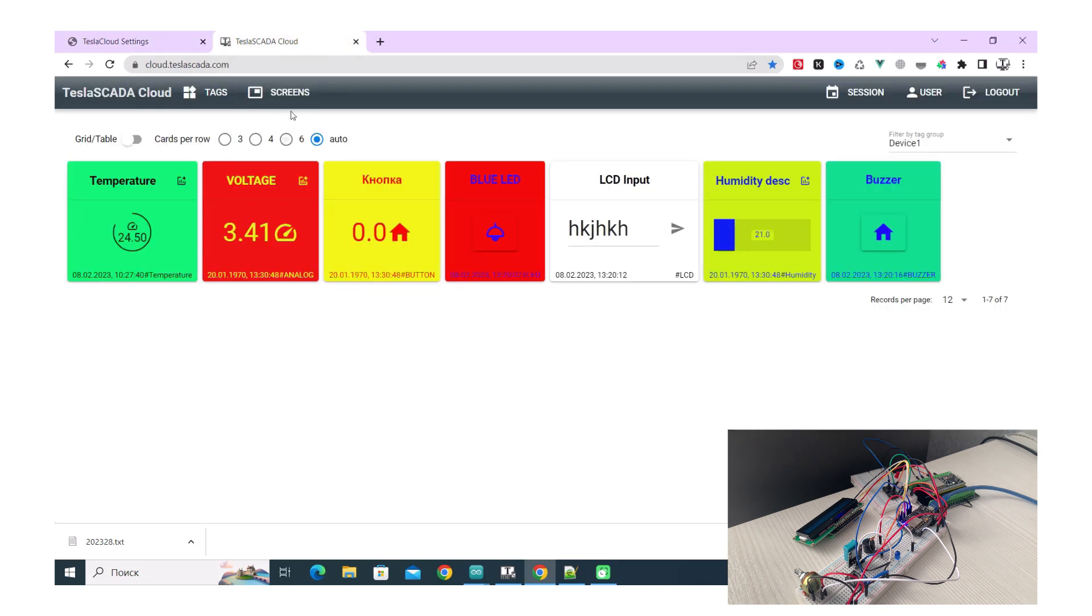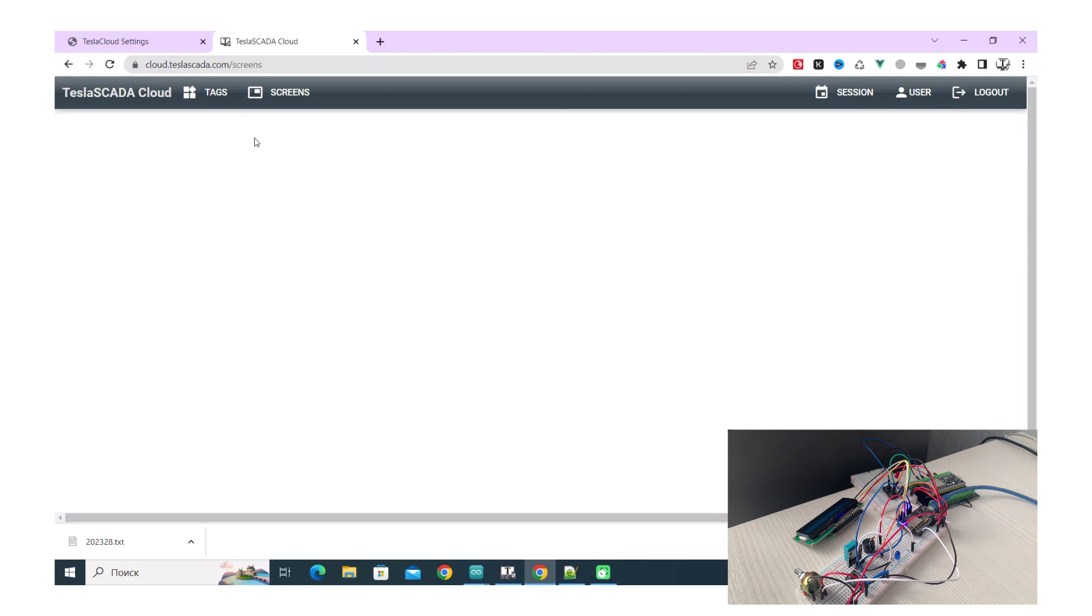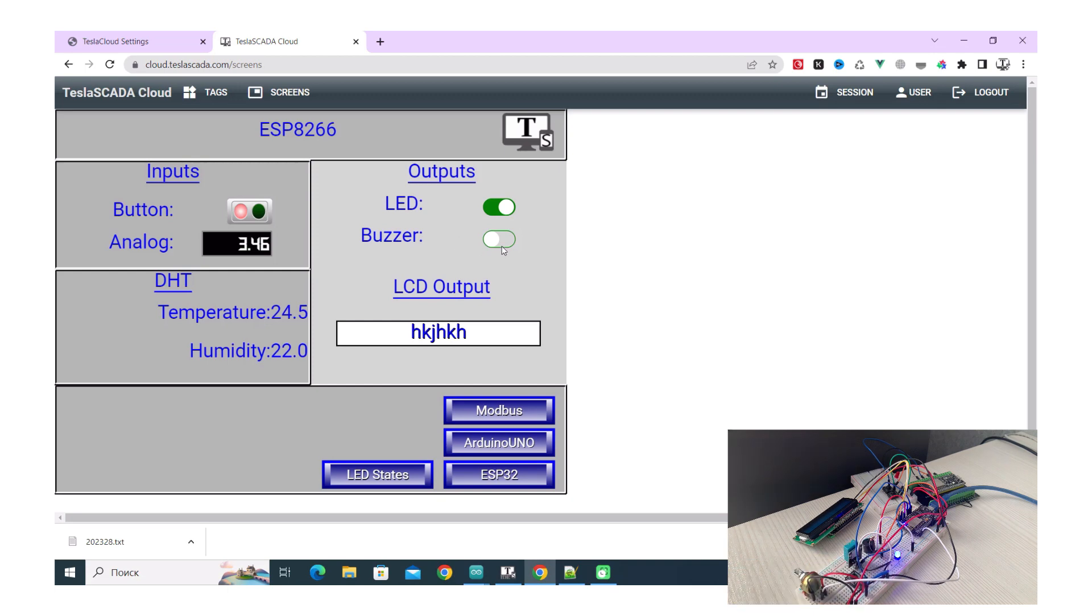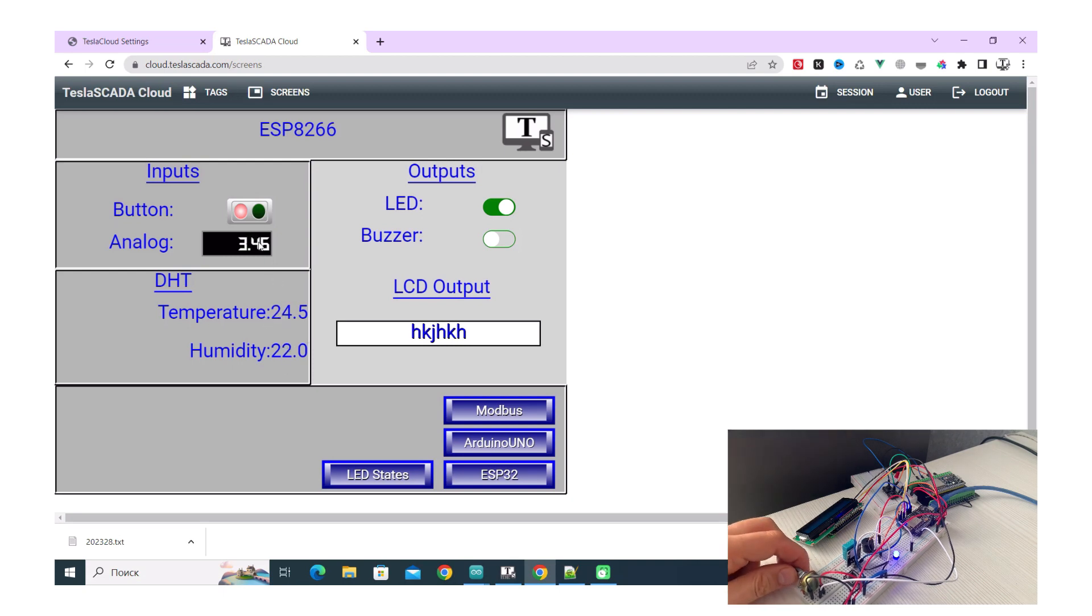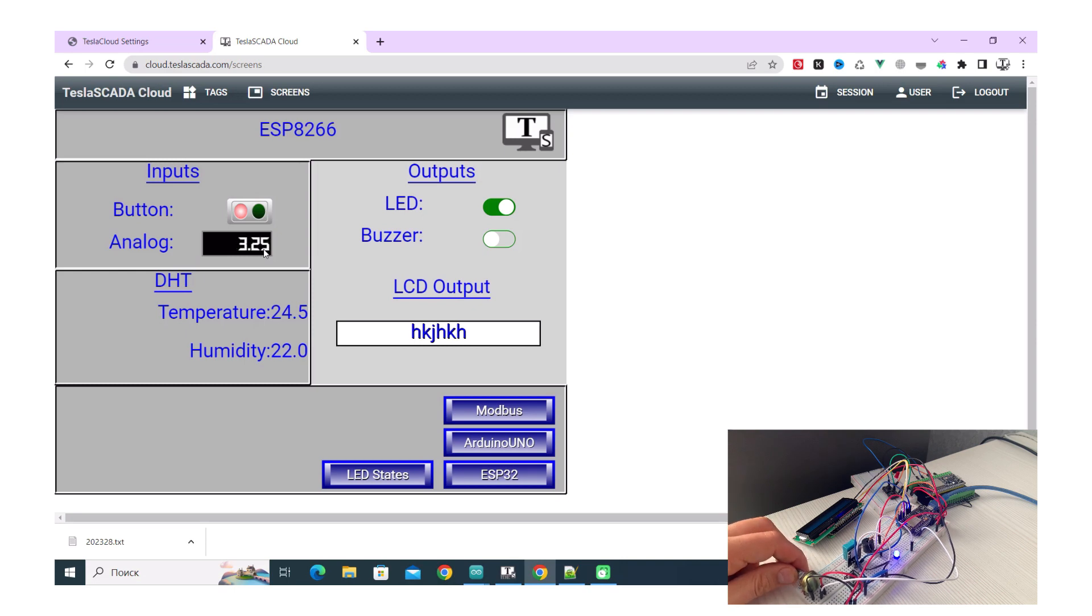Now let's choose screens tab on the web interface and you can see it's uploaded, not from our Tesla Scada runtime which is off, but from our device. You can use the screen in the same way like we did when it uploaded from Tesla Scada to runtime. Turn on LEDs, turn on buzzer, get temperature and history and humidity information, get analog information from our potentiometer and other things.